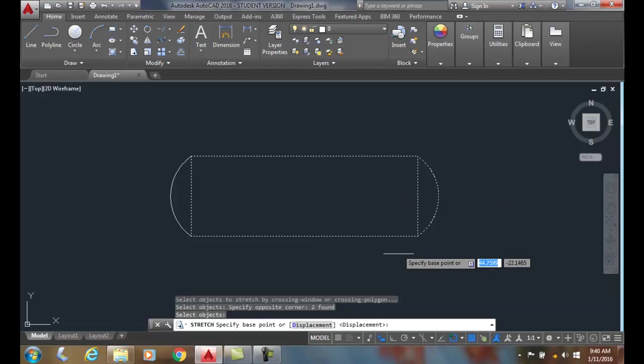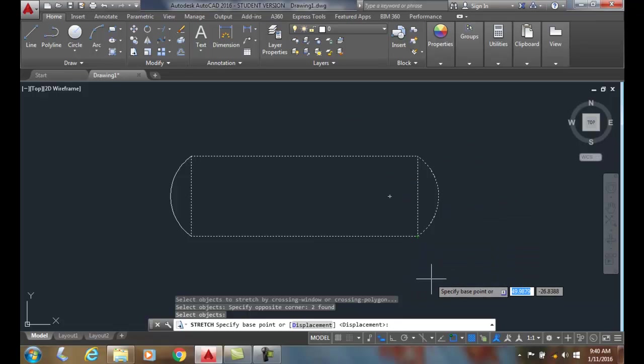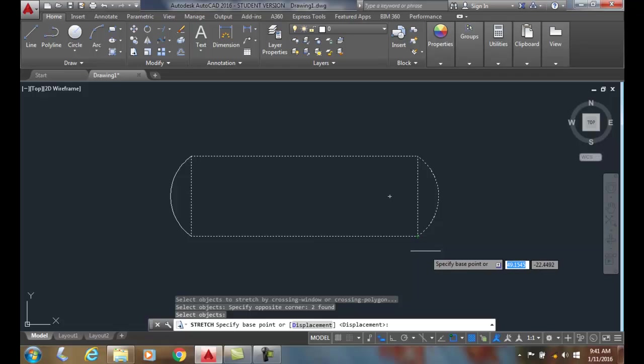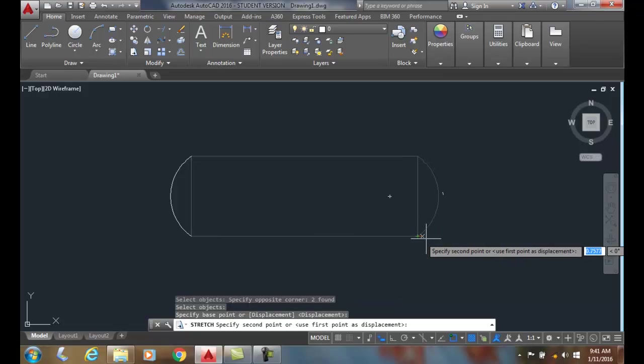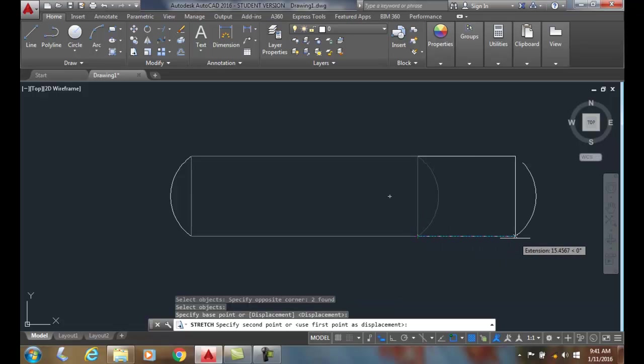Now it's going to ask for a base point. Where am I grabbing onto? If I'm grabbing me by the neck, that's where I'm grabbing it. In this case I'm just going to grab it by an endpoint. Where you grab it is kind of arbitrary, but you might want to grab it by things that you can measure from. So I'm going to grab it and stretch it.